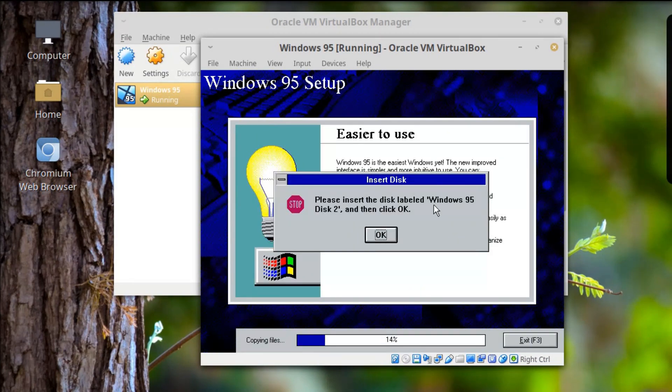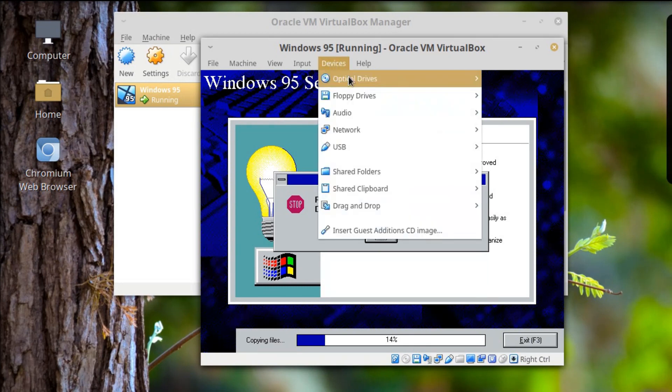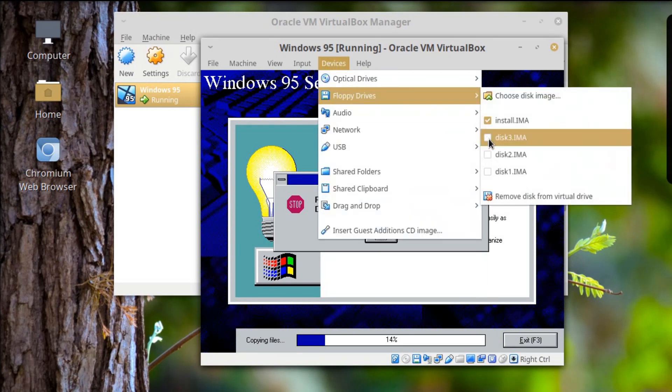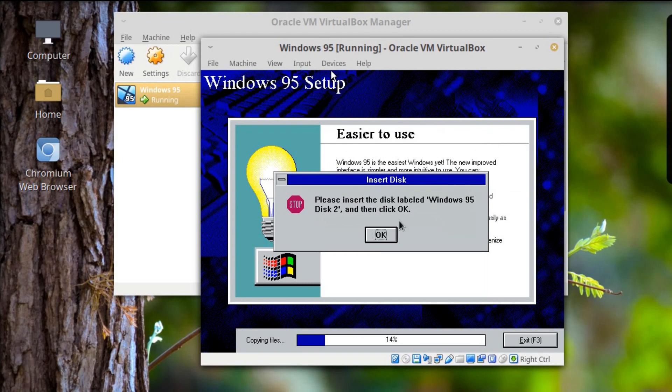It says to please insert Disk 95 of 2 and hit Enter. Oh man, this is going to take me a minute.